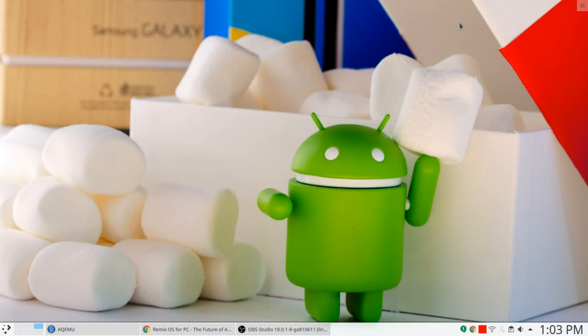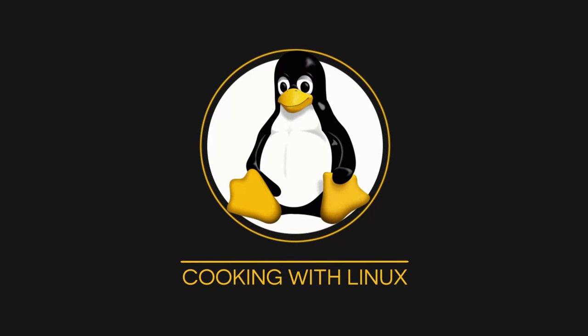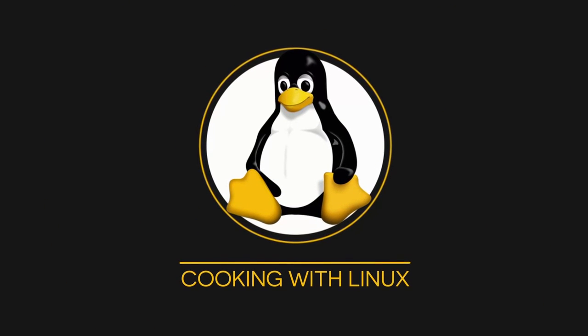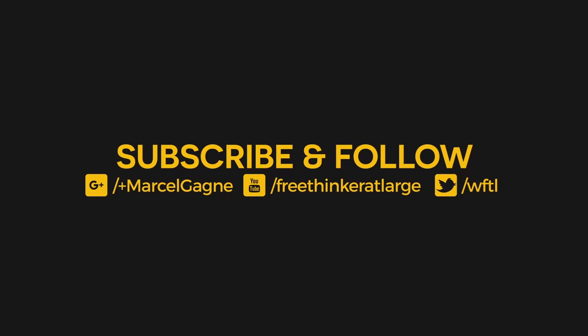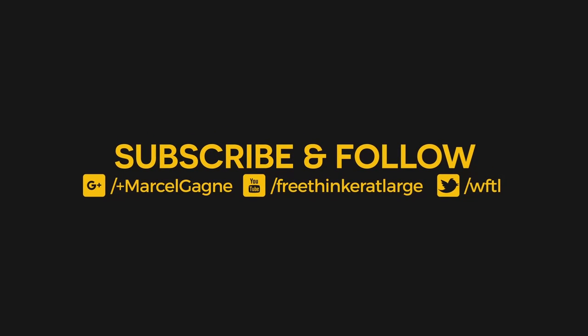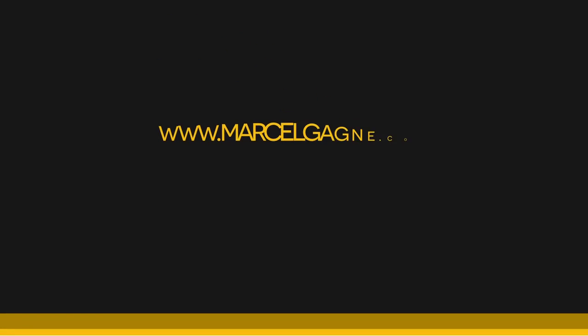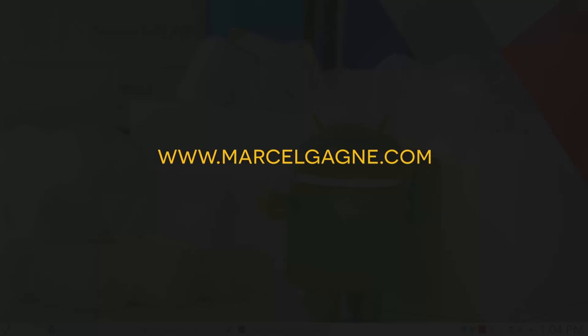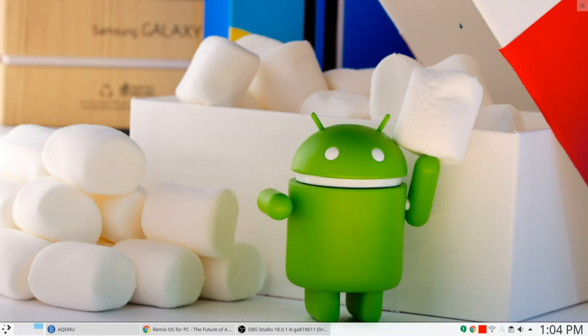I'm going to show you how to run Android on your Linux desktop. And of course, your first question may be, but why? Maybe you've got a really important business application that you can only get to on your tablet or on your phone, and you'd like to be able to access that. Or maybe it's like me, and what you really want to do is play games.